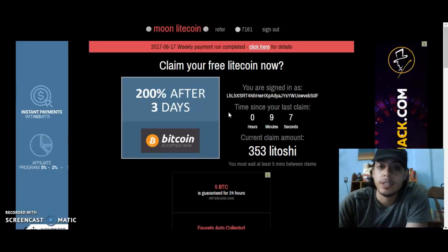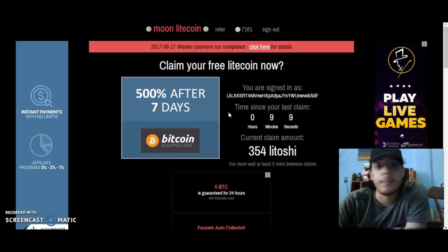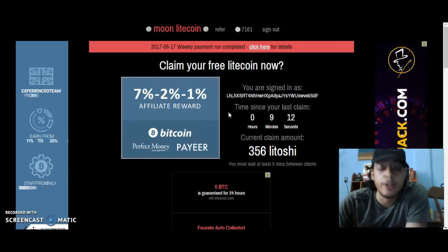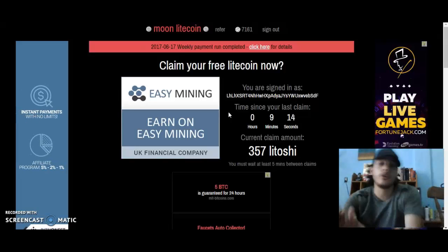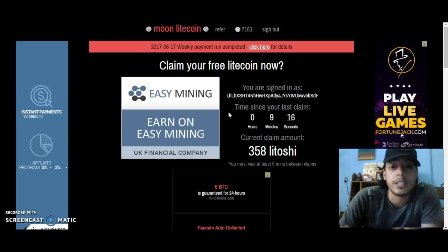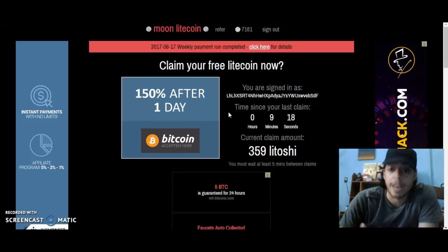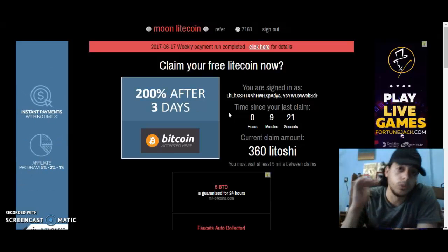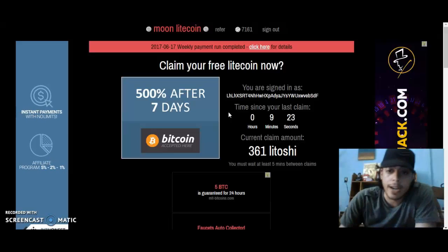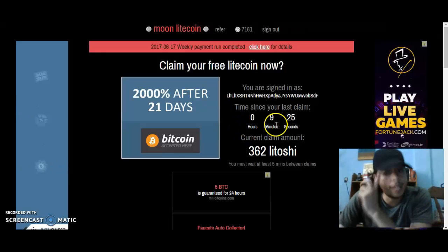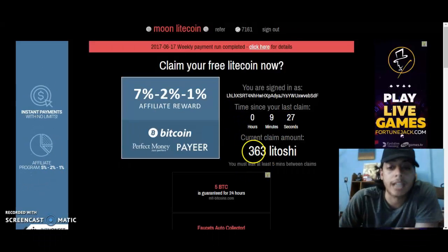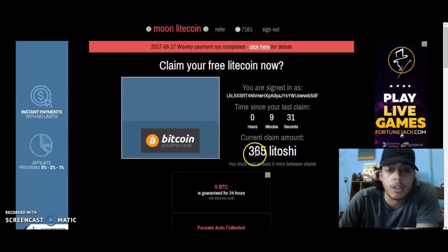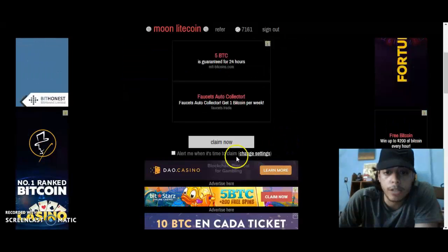You could claim ten minutes from now or a whole day from now — it doesn't matter. You're still going to accumulate Latoshis. Obviously the faster you claim, the faster your Latoshis will grow. Right now it's been nine minutes and thirty seconds since I last claimed, so I have 365 Latoshis. I'll go ahead and claim them.